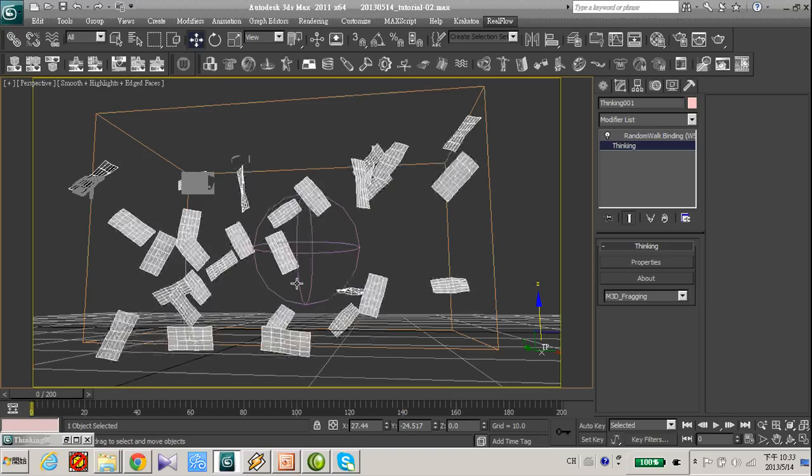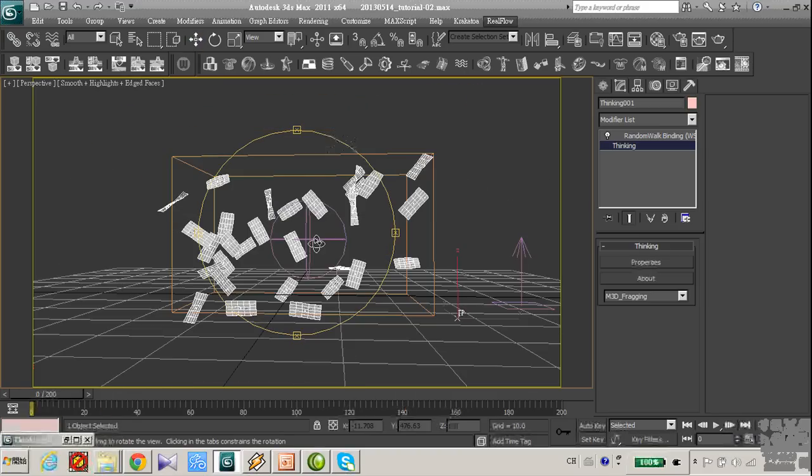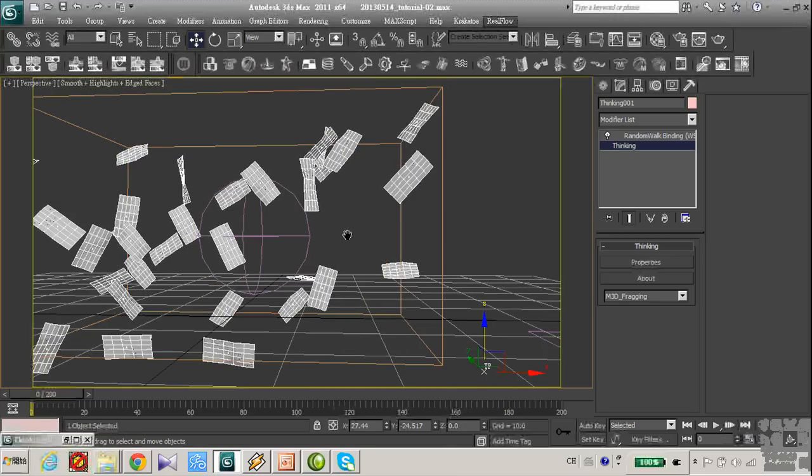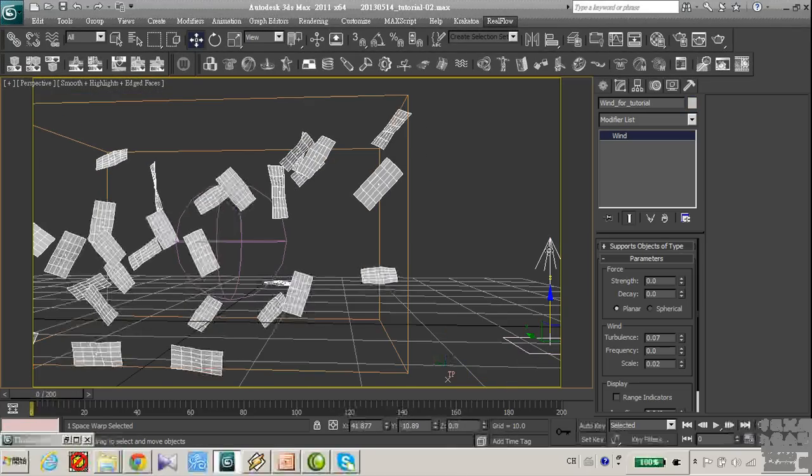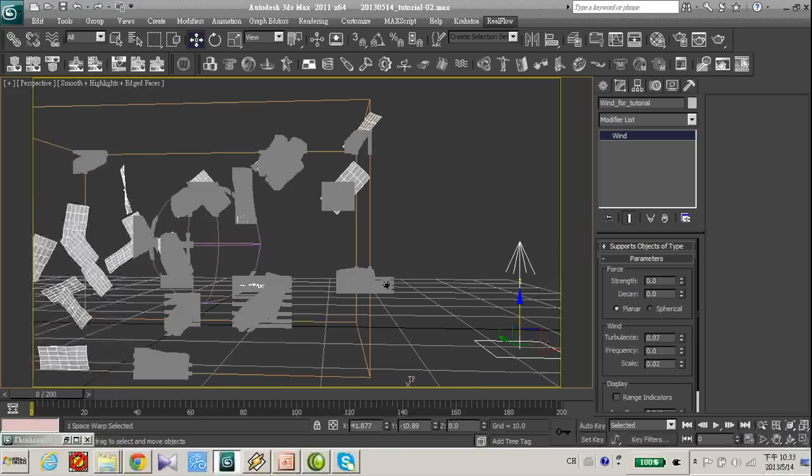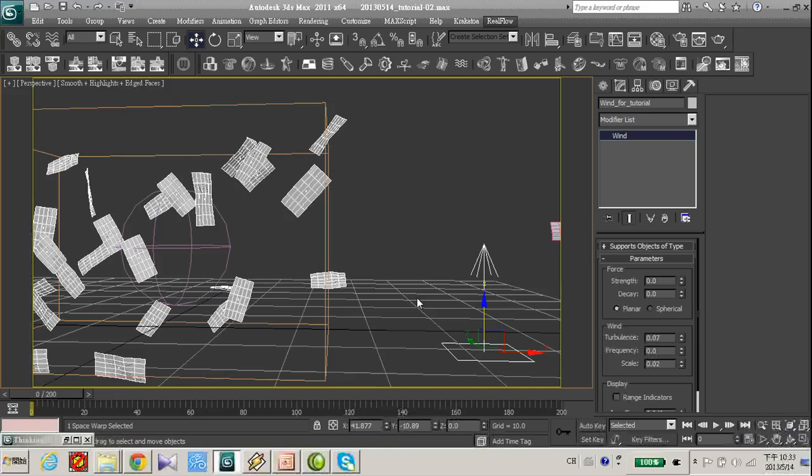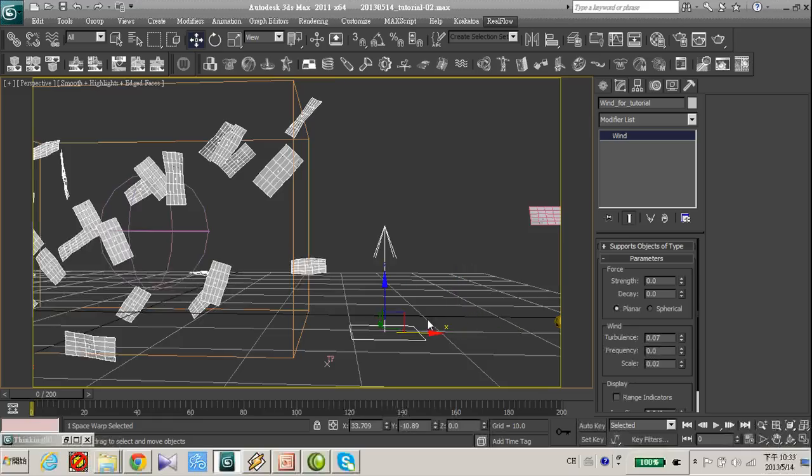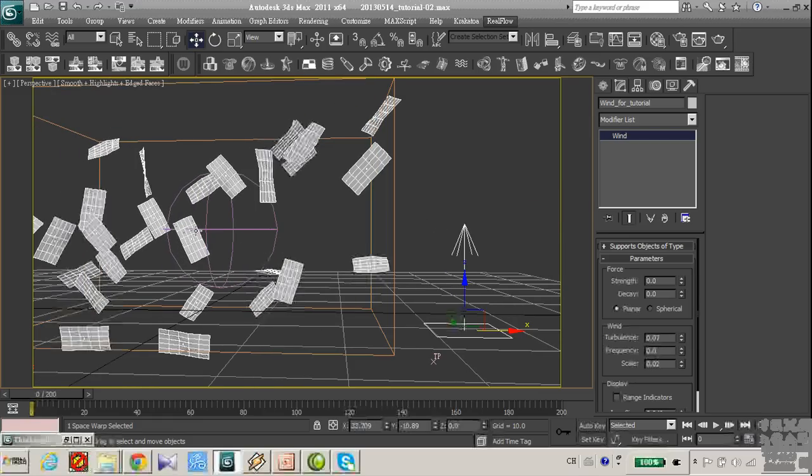Okay, I want to add more effect to our paper. Here I already created a wind force, standard wind force. I want this paper not only just moving randomly.